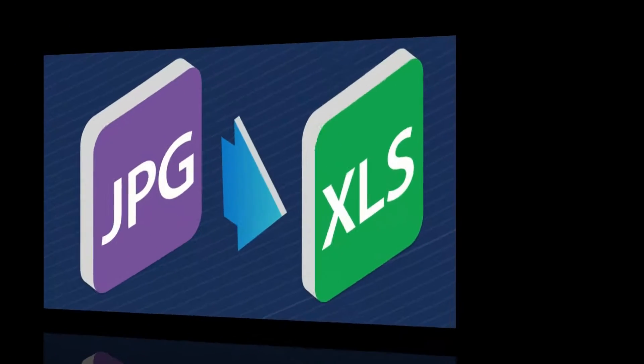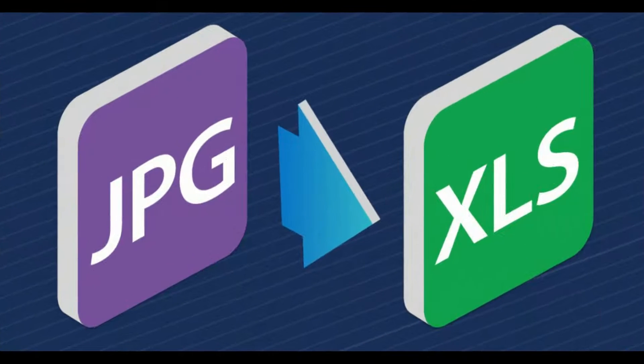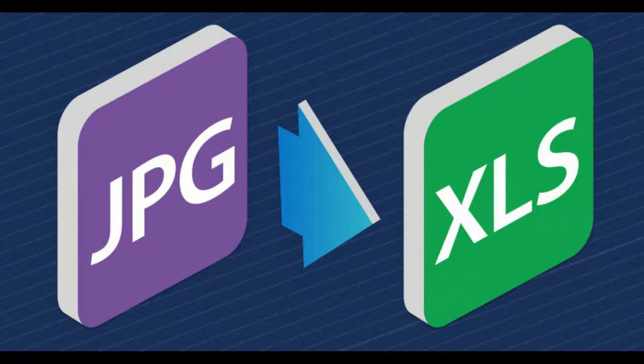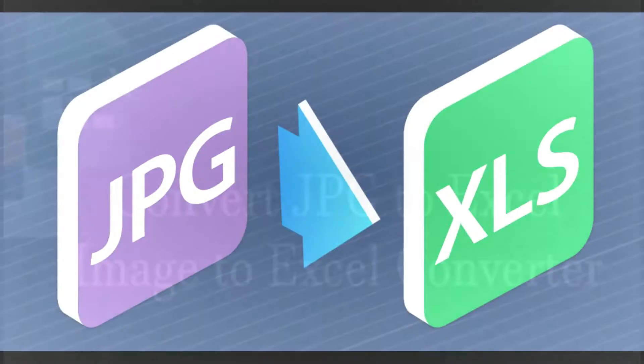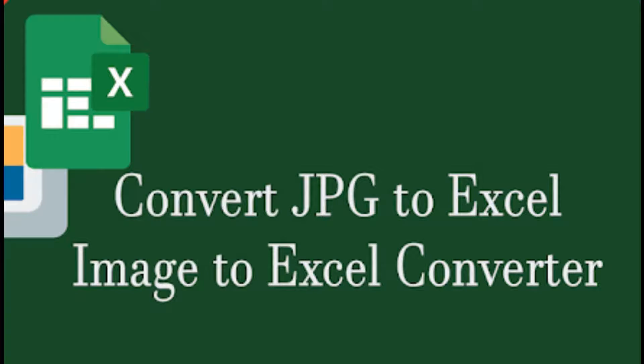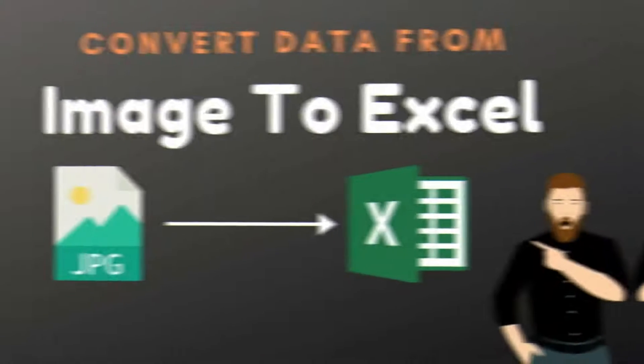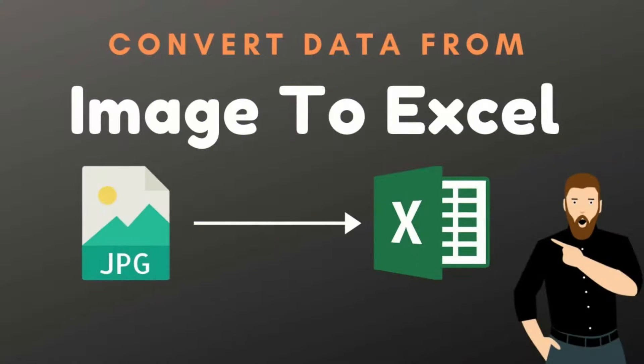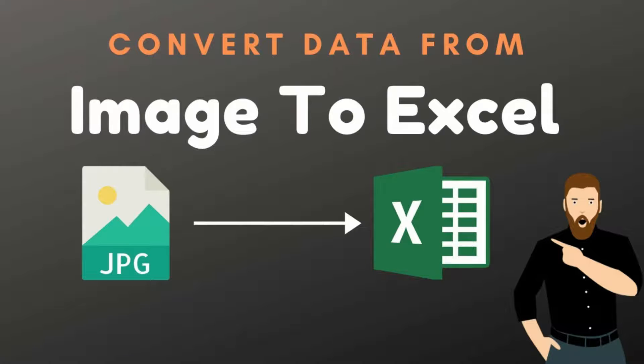Hello everyone, how is it if you can convert an image of data into a readable Excel file? Yes, in this video I will show how to convert an image into an Excel table.